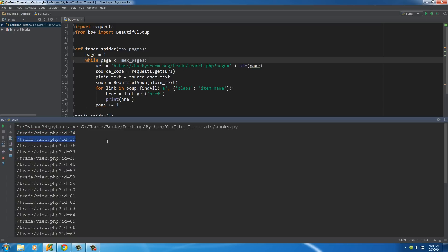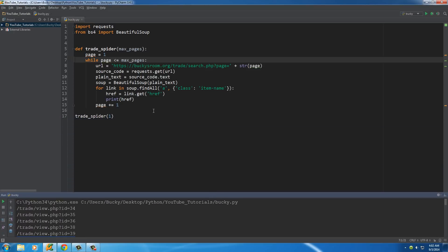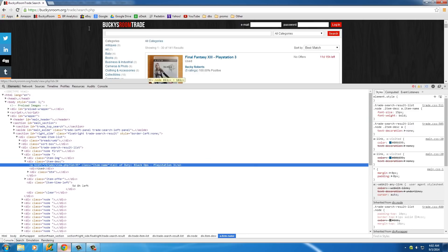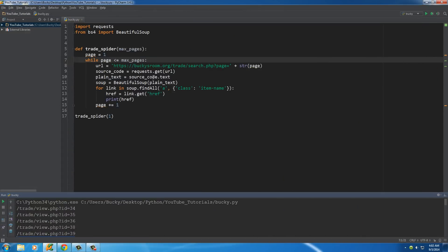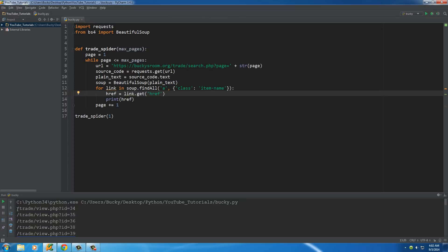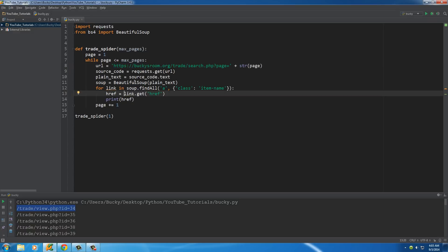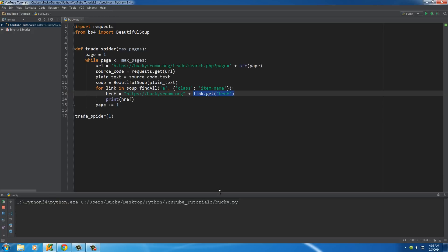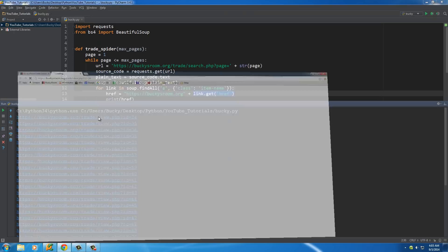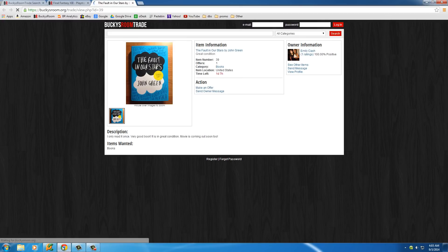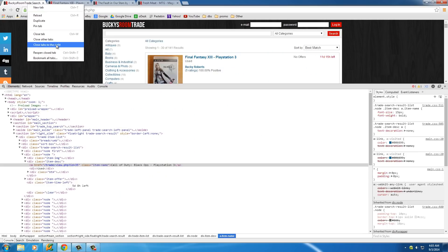The URLs returned are relative paths — great for website design but they won't work in a browser on their own. To fix this, we build a complete URL by setting `href` equal to `'https://buckysroom.org'` plus the relative path. Now when we run it, we get full working URLs. All of them work — we've successfully built a complete URL for each item by prepending the base domain.